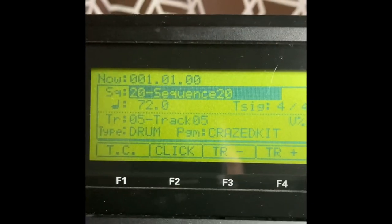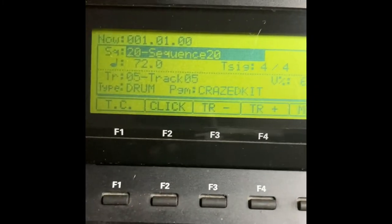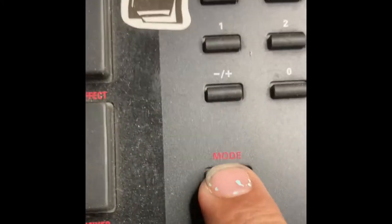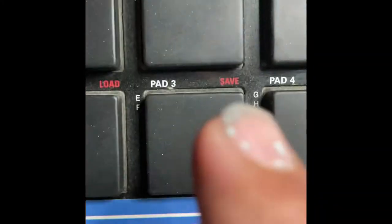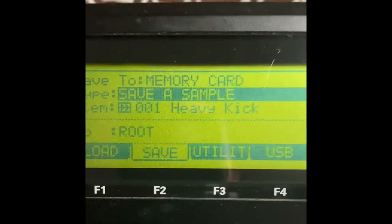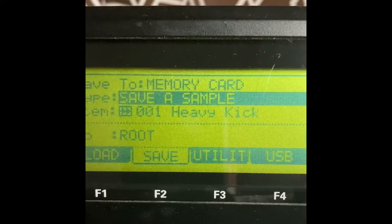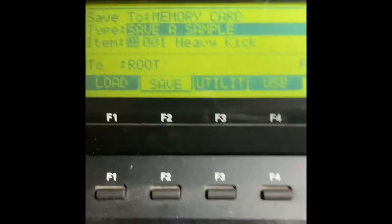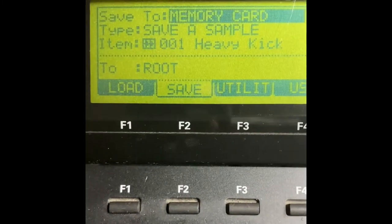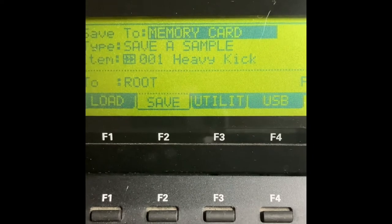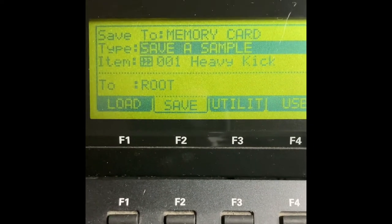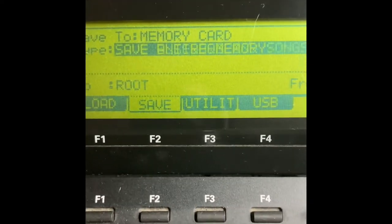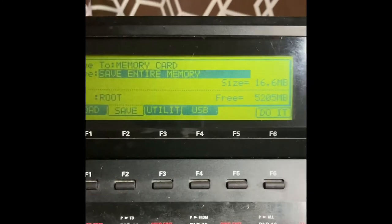Now I've got something loaded up. Let's say I wanted to save — you probably know this part, but go to Mode > Save, then Save a Sample. Notice it's saved to you — you want to save to your memory card probably, unless you're saving to internal memory. Then you want to change Save a Sample; go all the way over to Save Entire Memory.